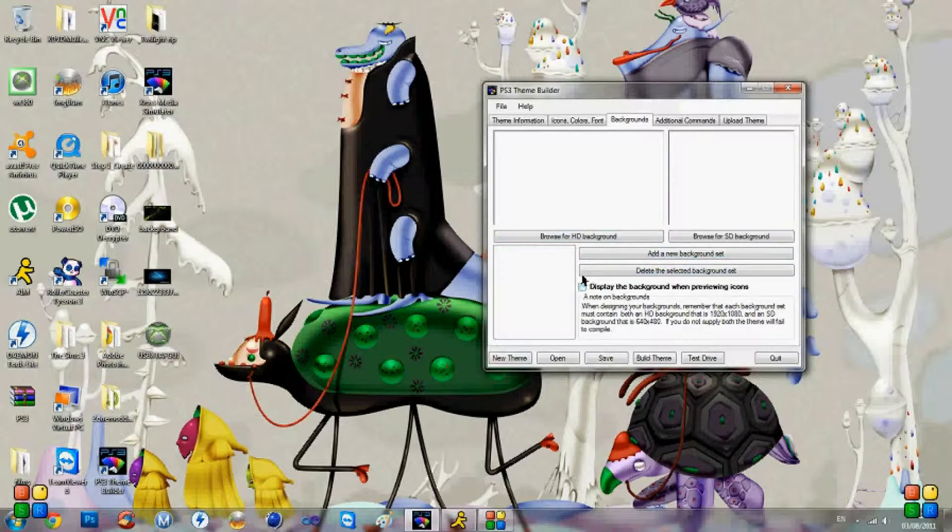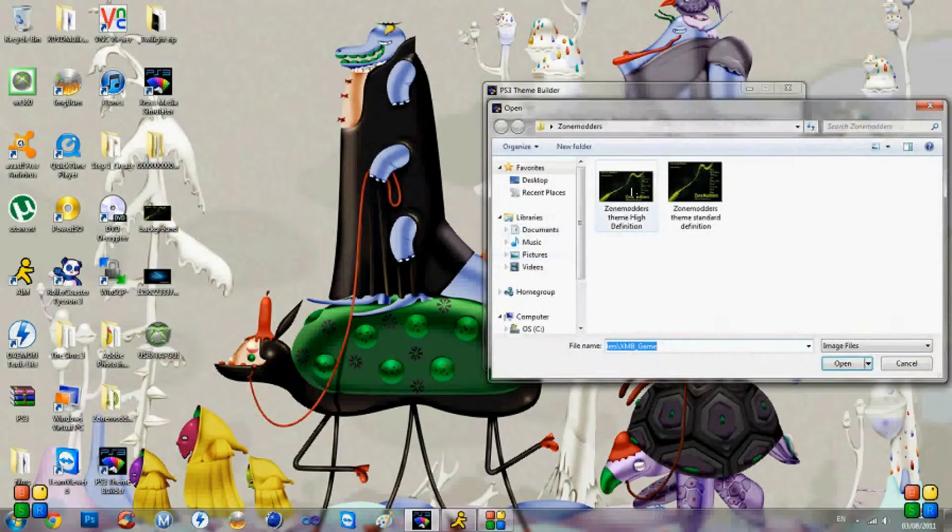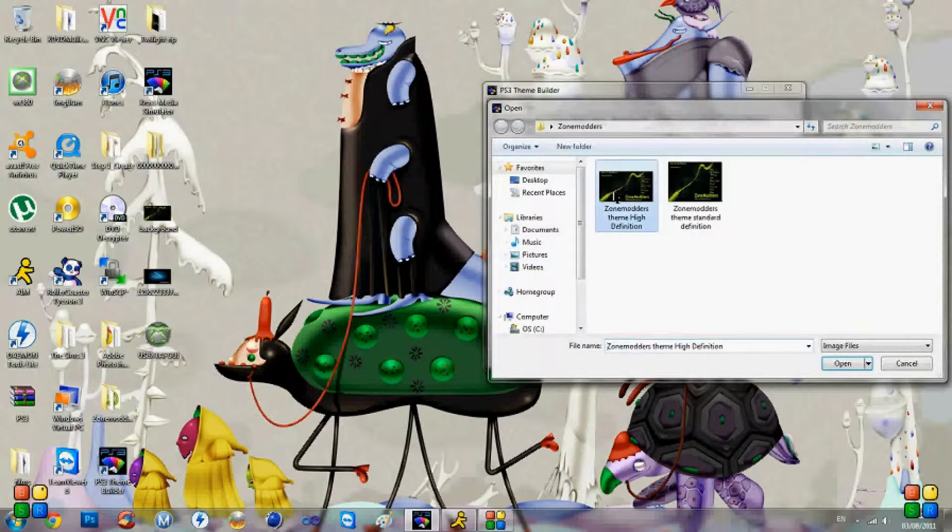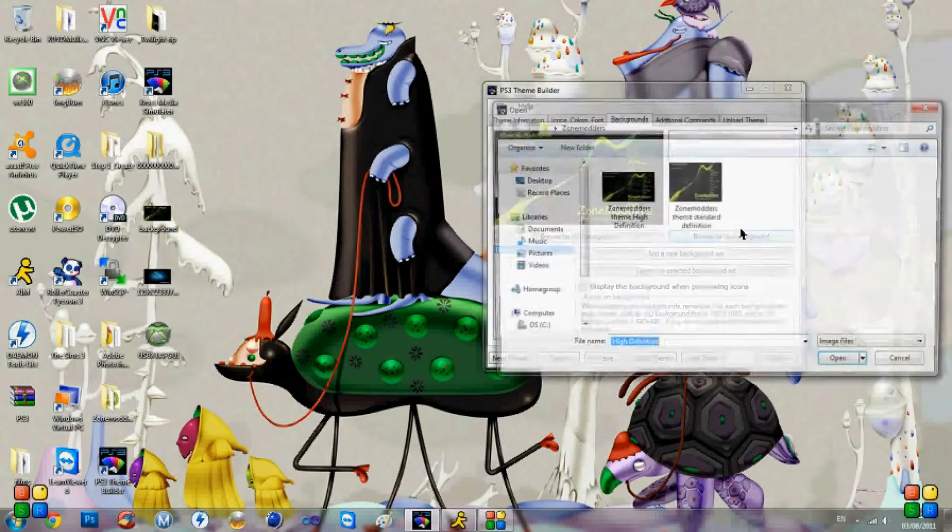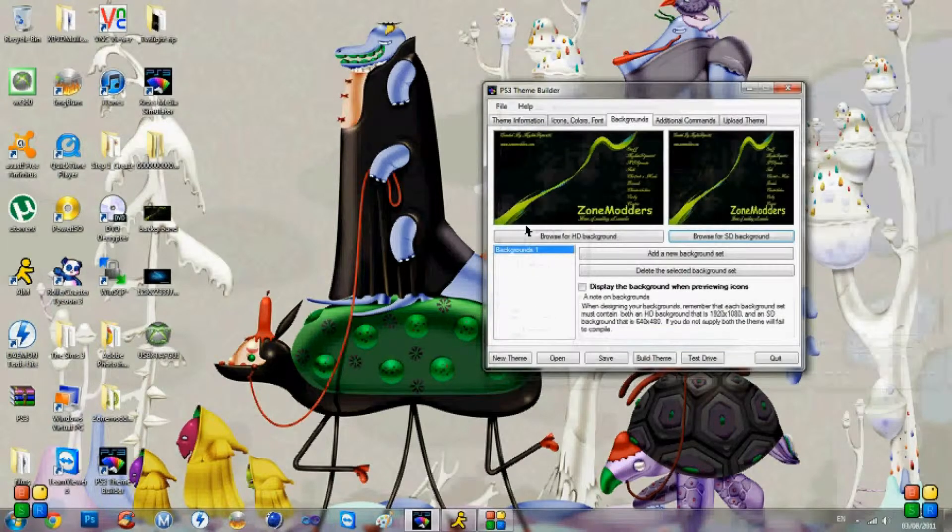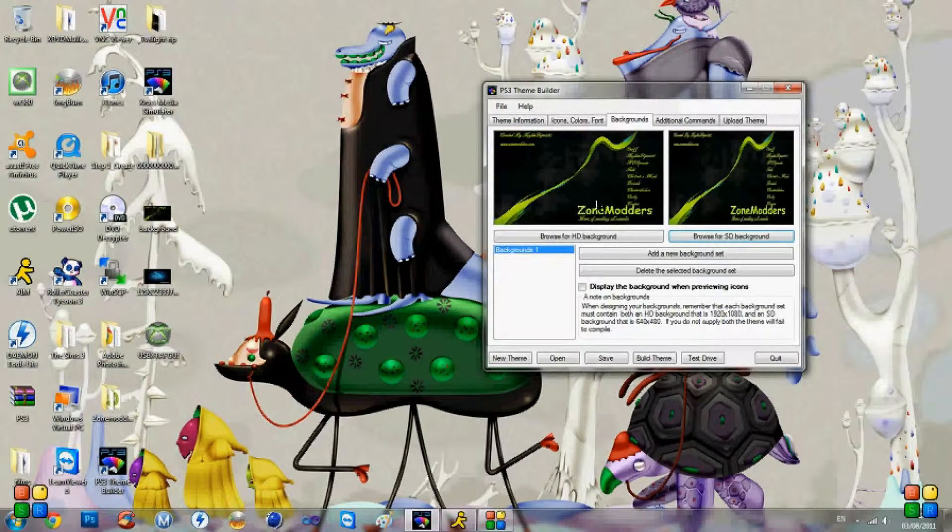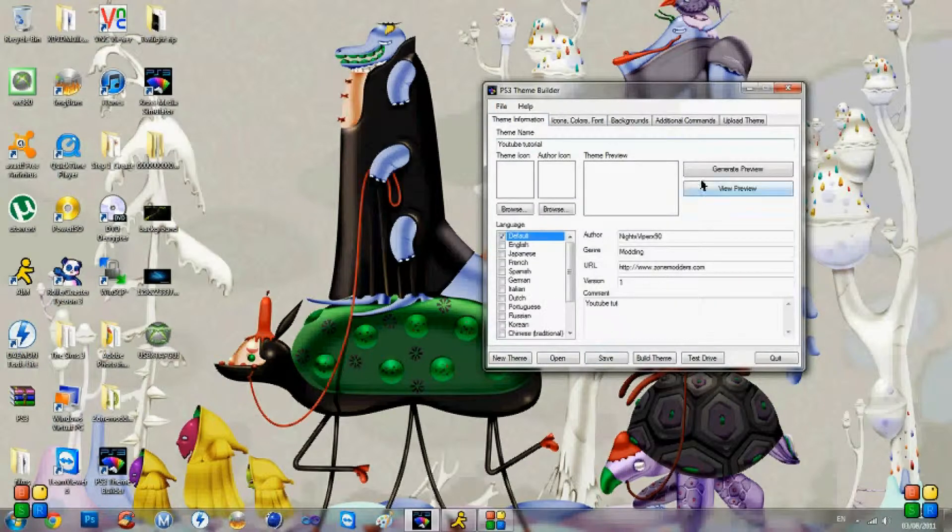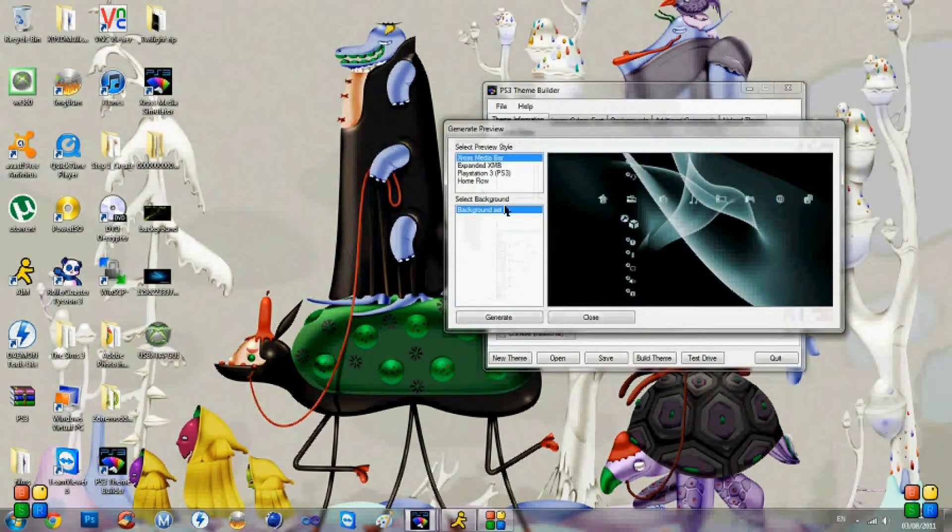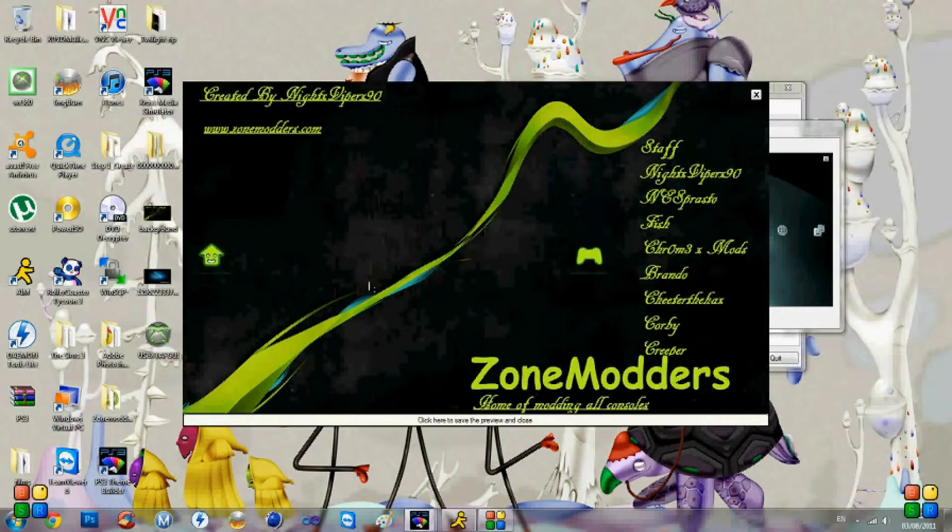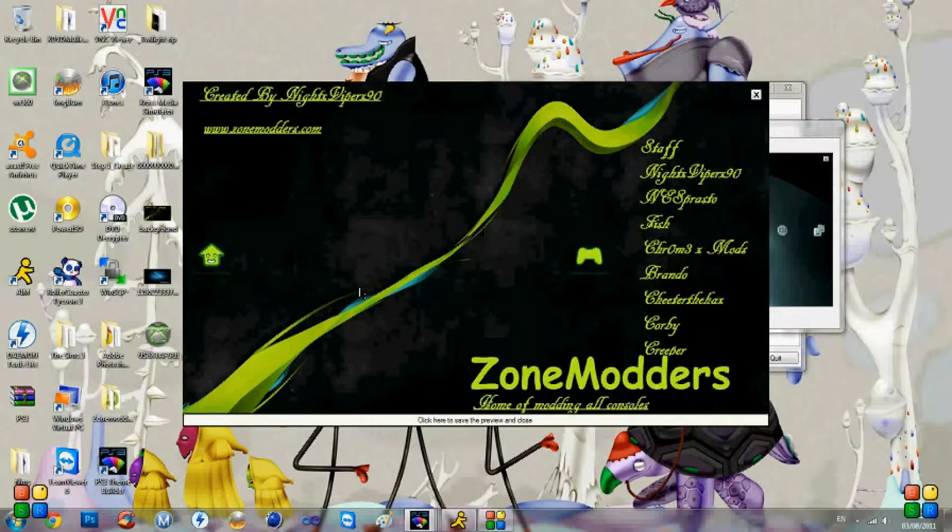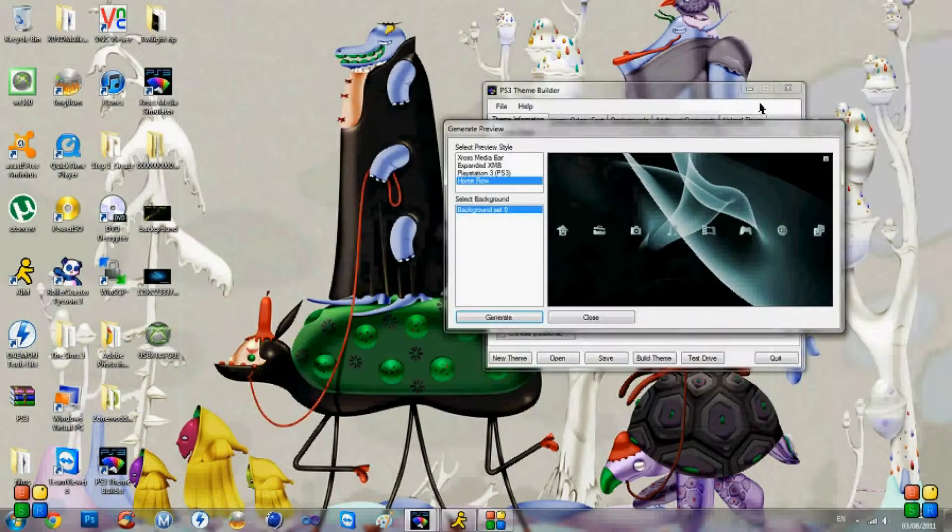So you're going to click this little button here that says add a new background set. It'll add background one. Browse for HD background and then you'll find it. Click open and it'll load it in there. Standard definition. These are the ones that are on our theme that are being released today. And then you have to go to theme information, generate preview, home load and generate. And that's what you've made. So now you've just got to go around and finish off all the icons and have a bit of fun doing it.